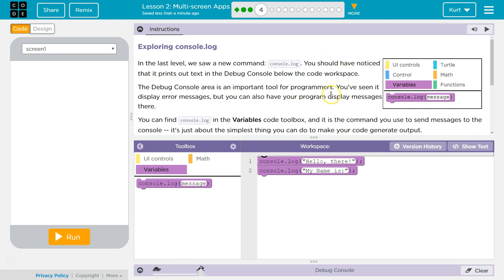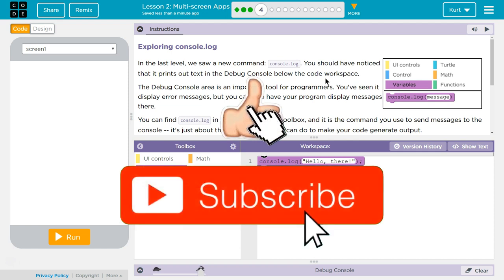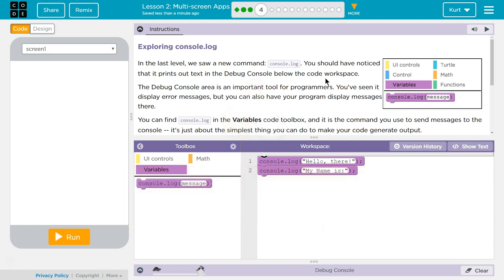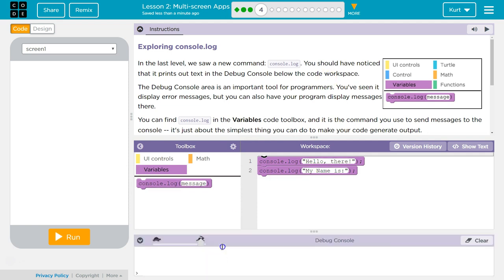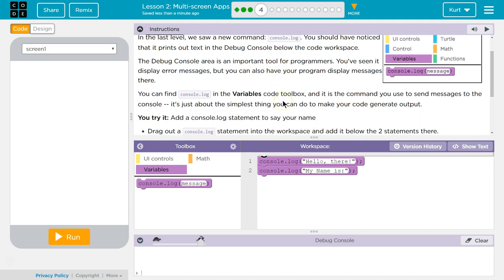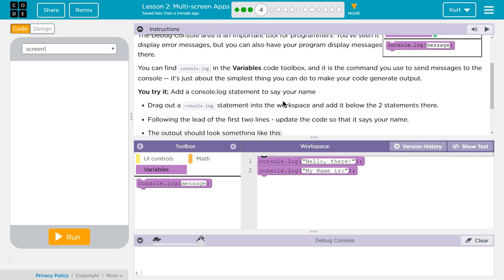In the last level, we saw a new command, console.log. You should have noticed that it prints out text in the debug console below the code workspace. The debug console area is an important tool for programmers. You've seen it display error messages, but you can now also have your program display messages there.